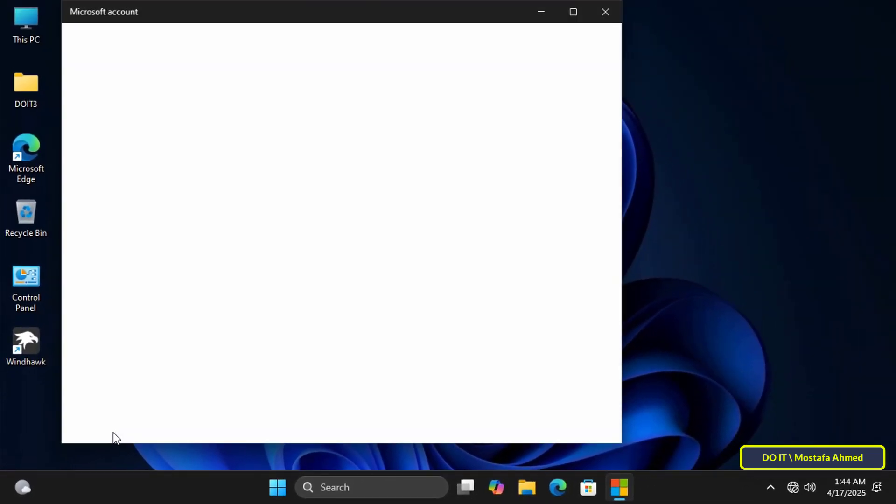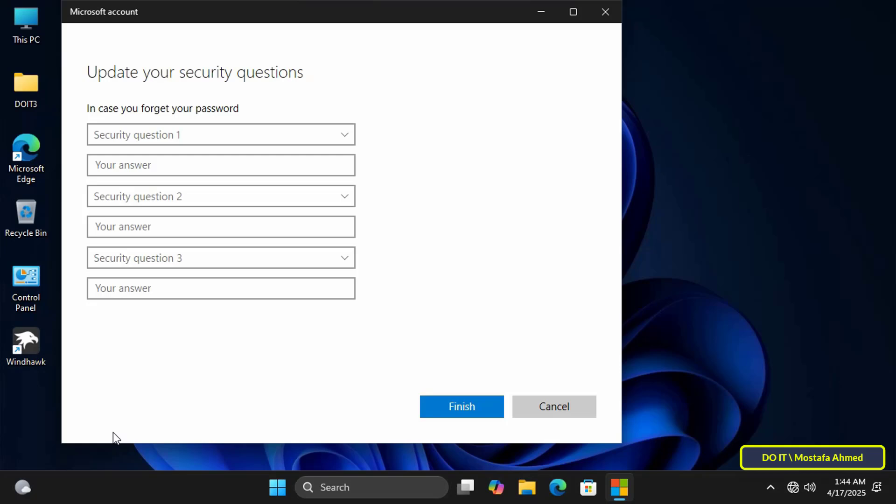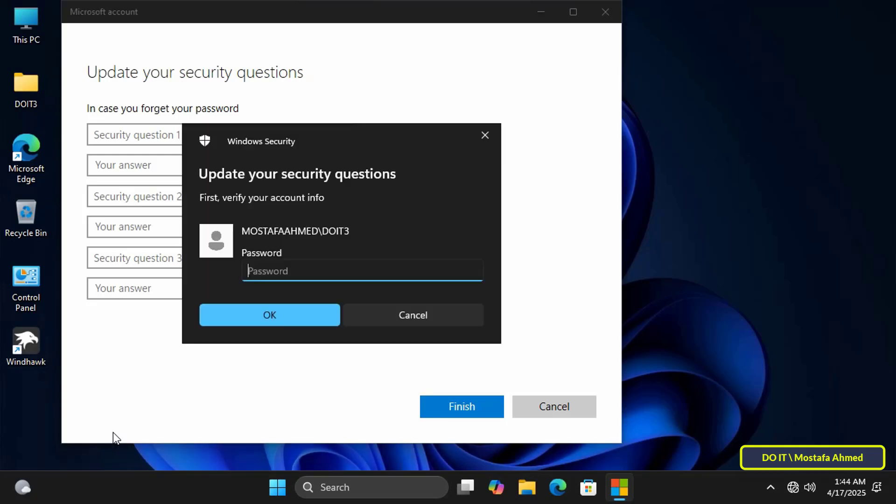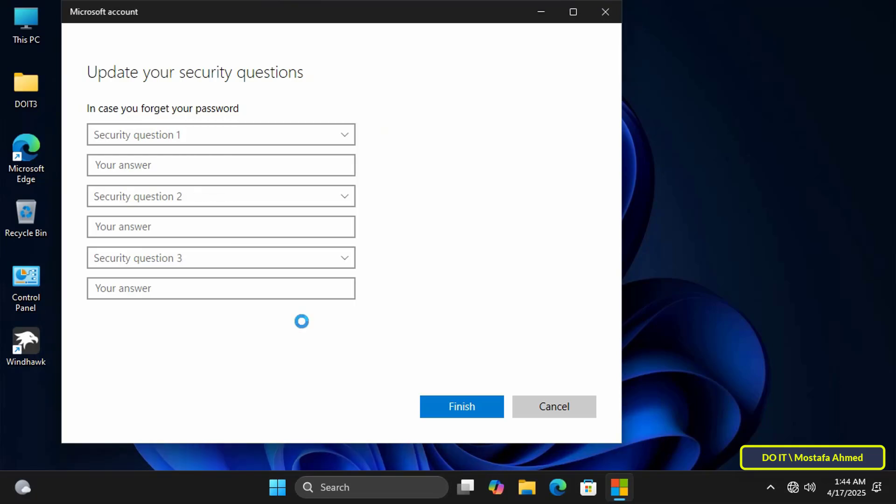Wait a few seconds for the Windows 11 security question settings window to initialize. You will then be asked to enter your account password to verify your identity. This must be your password, not your PIN. Enter the password and click OK to continue.